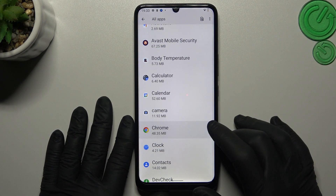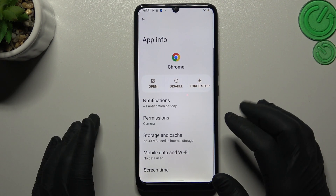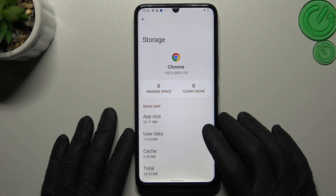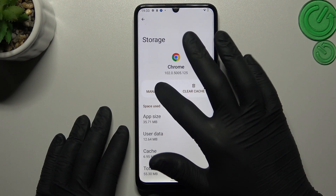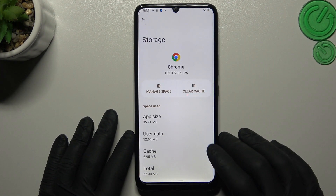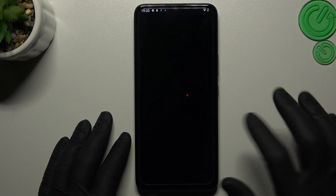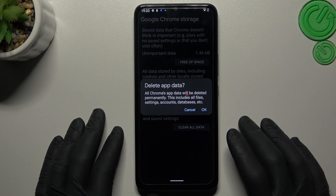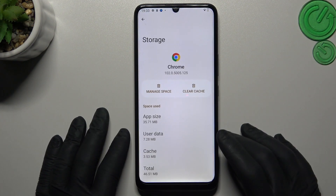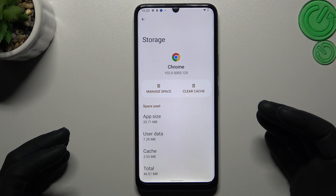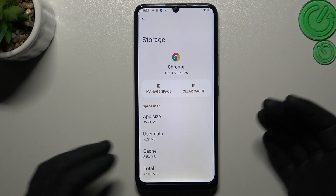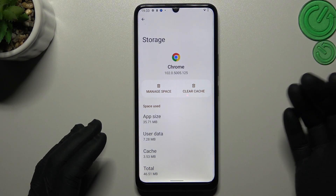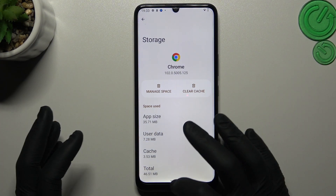Go to your web browser — in my case it will be Google Chrome. Now just go to the Storage and Cache and tap on Manage Space. Now just tap on Clear All Data, confirm by OK, and now your web browser and your phone should be free from notification viruses.